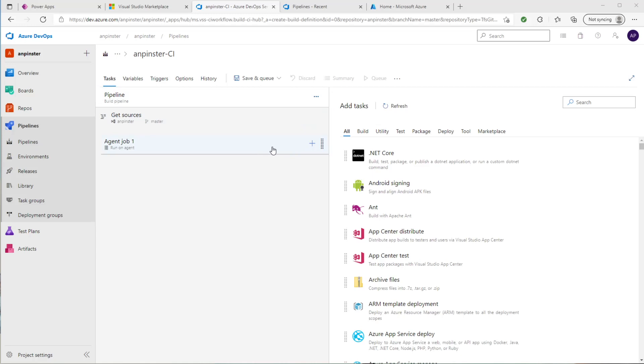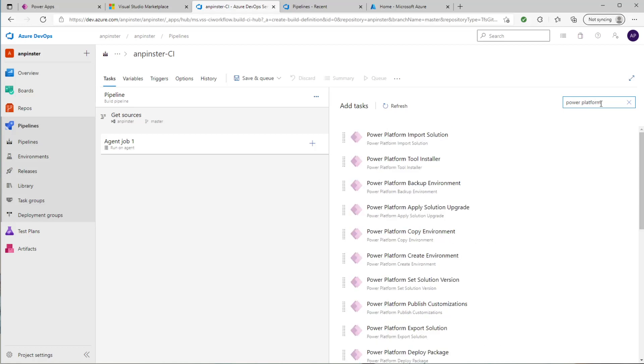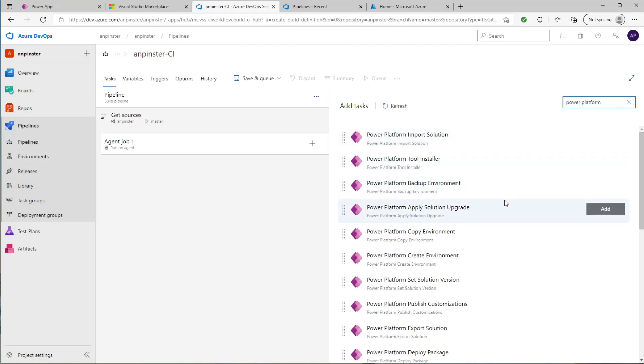You'll click the plus button to add a task and you'll search Power Platform. You'll see all of the tasks that you're able to use for the platform. We're going to start with the Power Platform Tool Installer. I'll click add.